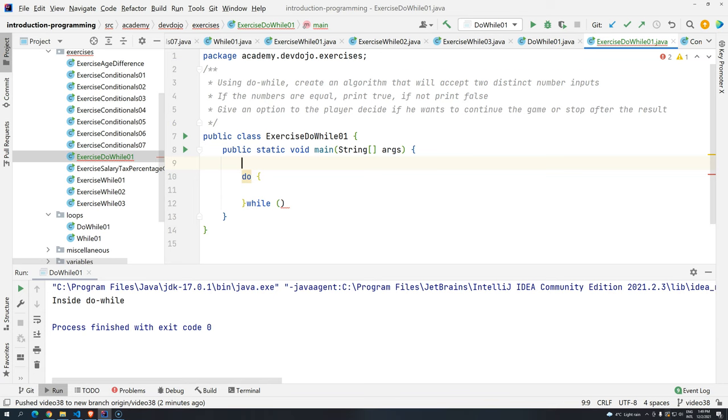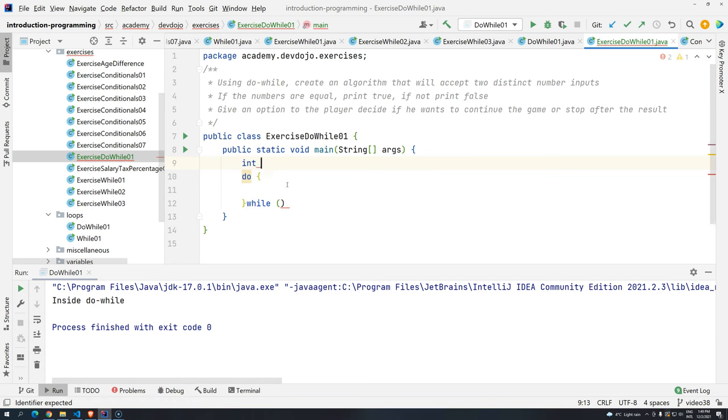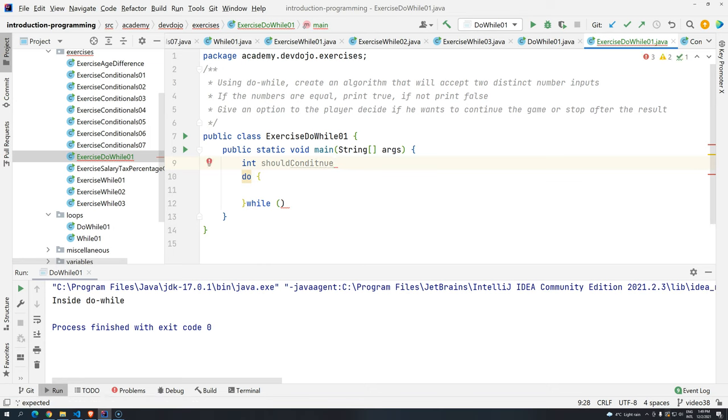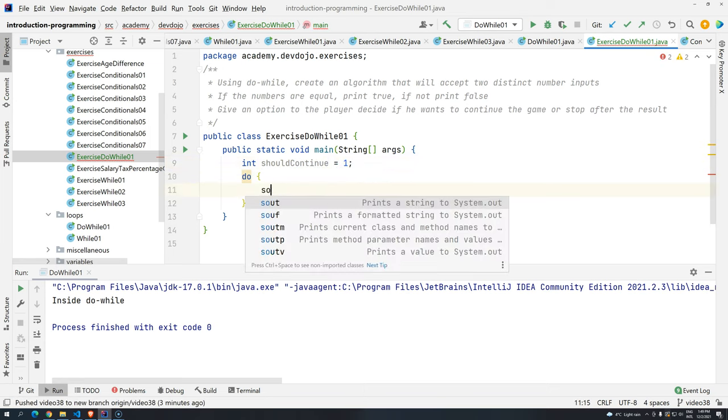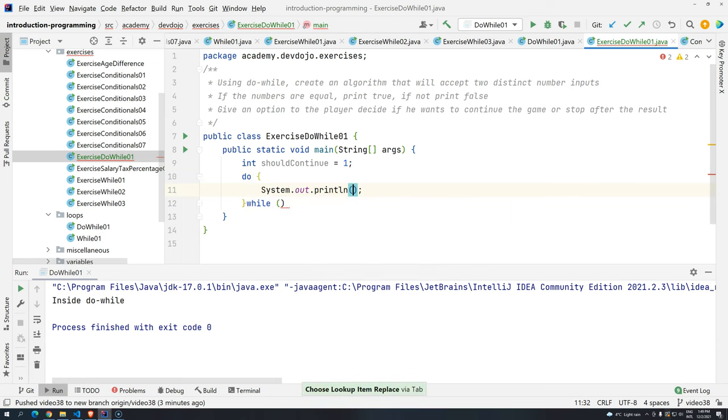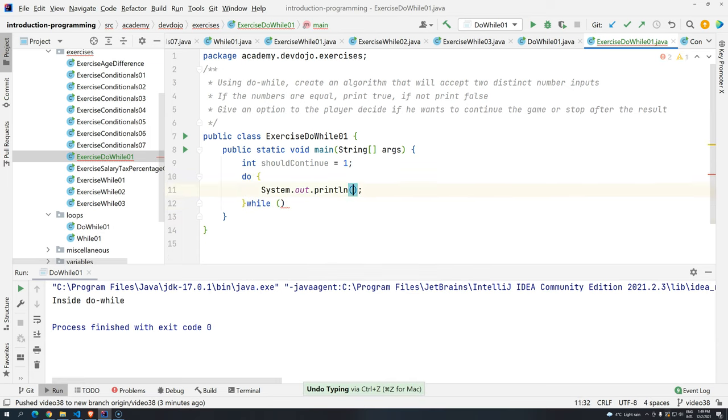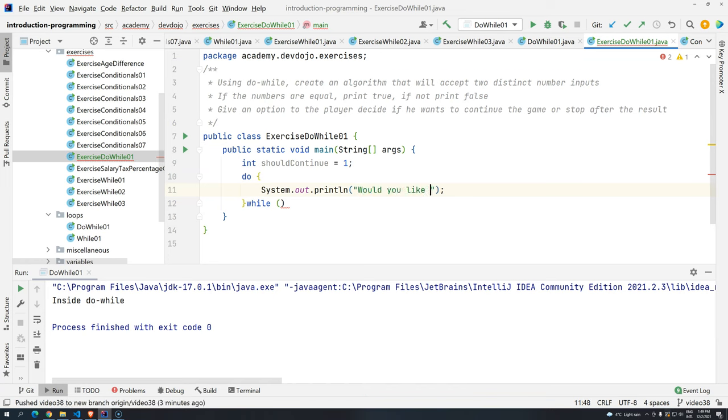So let's do this. Let's create here a variable, shouldContinue = 1. So basically, one will continue. So I'm going to create the menu here, sout, one.